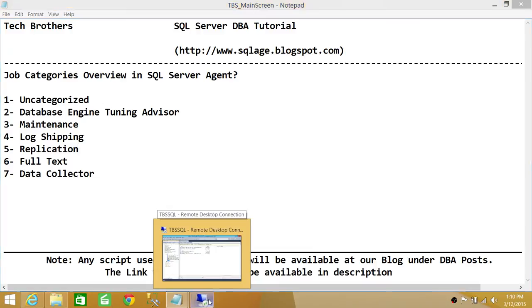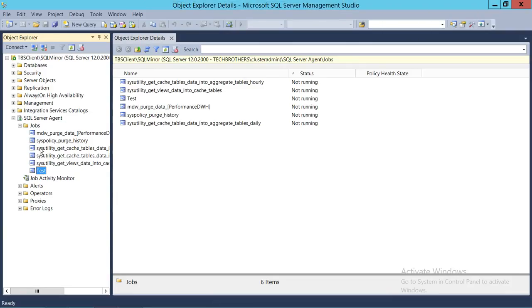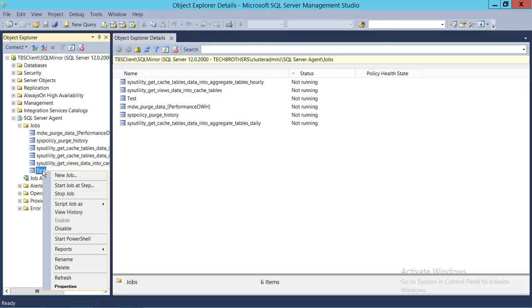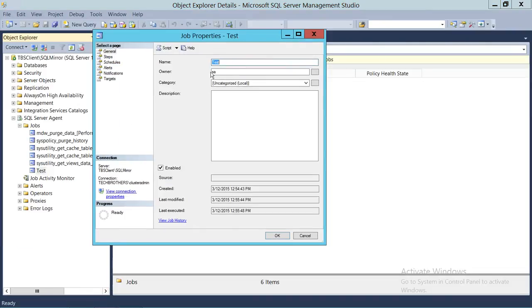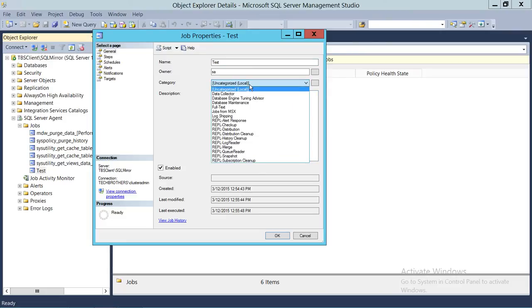I already have a job and I'm going to find what category it belongs to. I'll right-click on the job and select Properties. The first things you see are job name and owner, and next is the Category field — right now it's uncategorized because I did not define a category when I created this job. If you click on the dropdown menu, you'll get all the available categories.